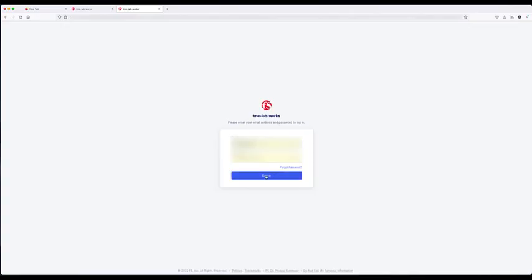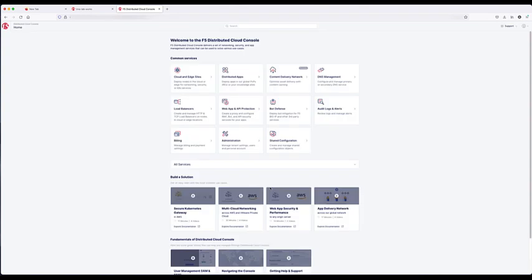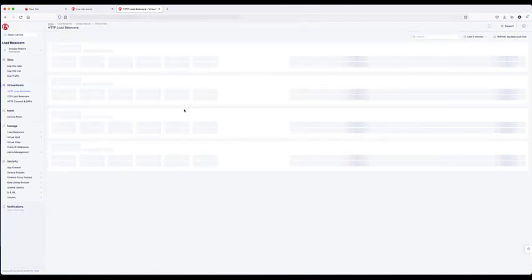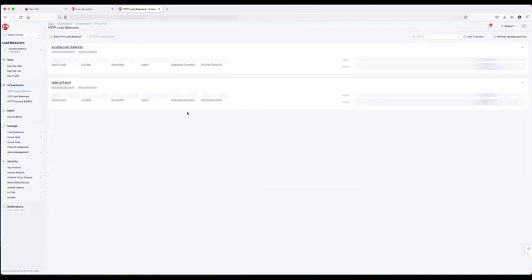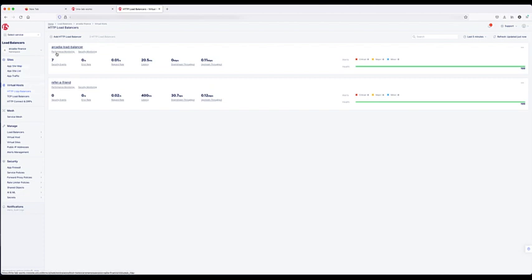The first step will be to log into F5's distributed cloud console, where it takes you to our standard landing page. You're going to select load balancers, and in this example, I'm going to verify the correct namespace. Once you're in the correct namespace, you can already see there are two load balancers already configured.